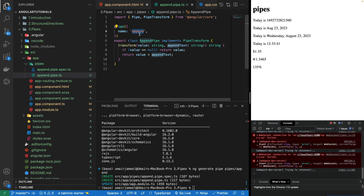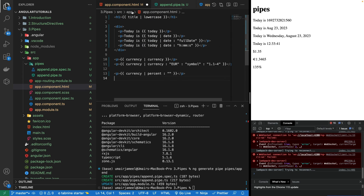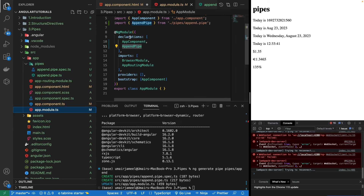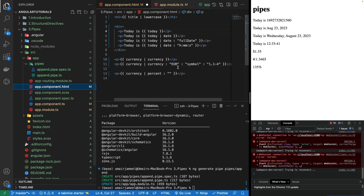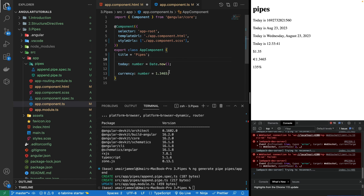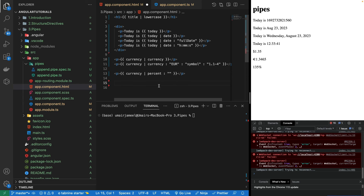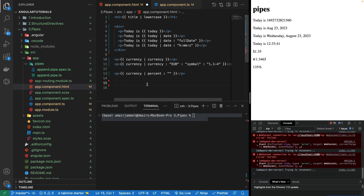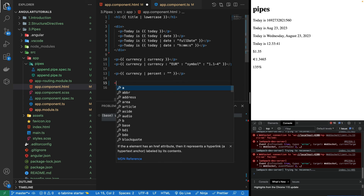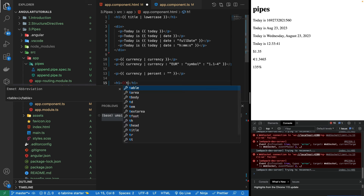Let's save it. The pipe is called 'append' — that's the name used in the pipe decorator. In our HTML, this pipe is automatically available in all components because it's registered in the main app.module.ts. I'll use the title variable and apply the append pipe. I'll clear the terminal to clean things up.